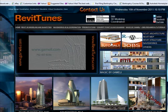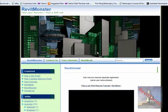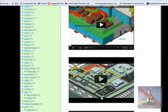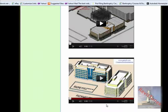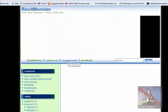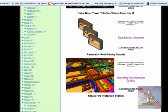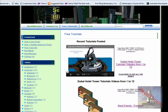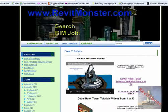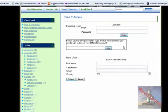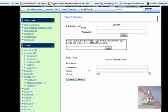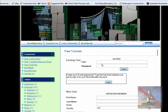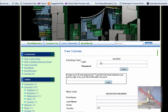Another window will come, RevitMonster. Click on free tutorials. You will see the last tutorials that I have uploaded. To watch it, you could click anywhere here. It brings you to this place where you have to log in. Put your name and your password. But if you don't have a login name and password yet because you are new, a new user, below type your first name, your last name, your email and submit. You will get name and password.